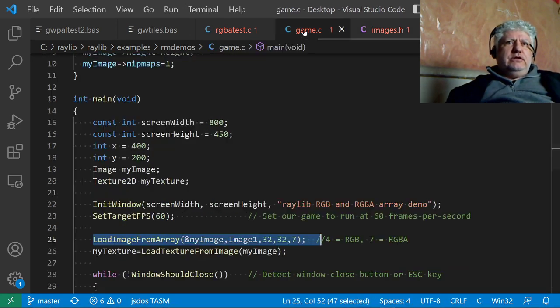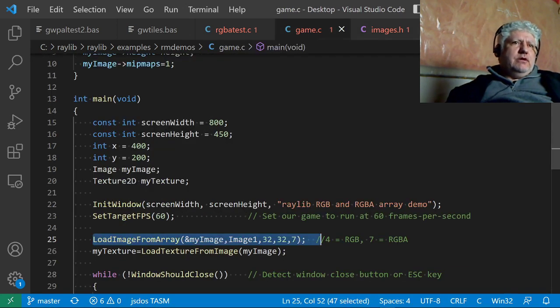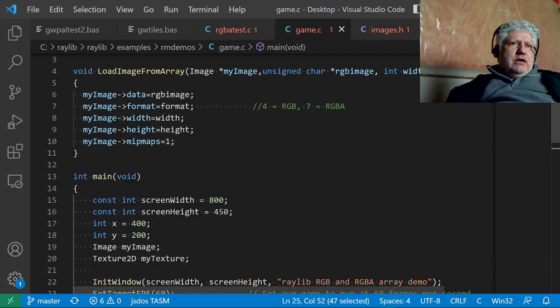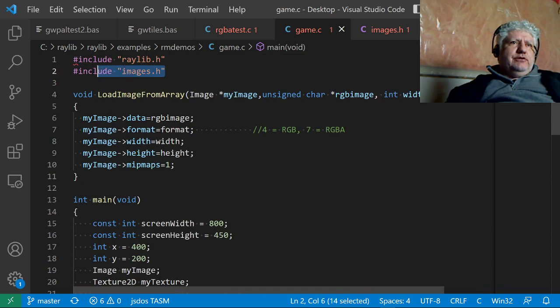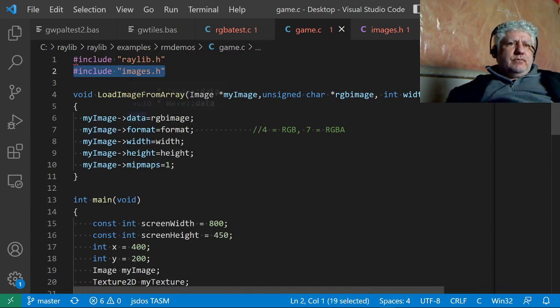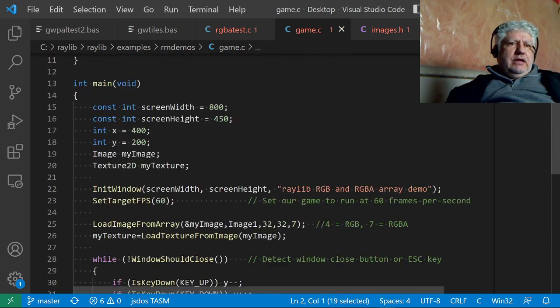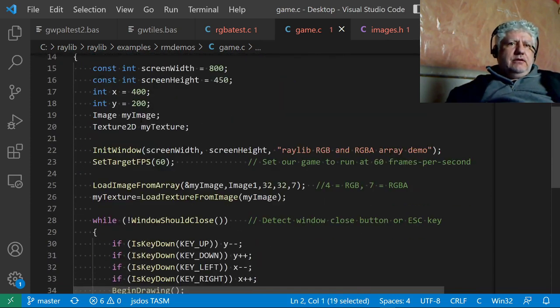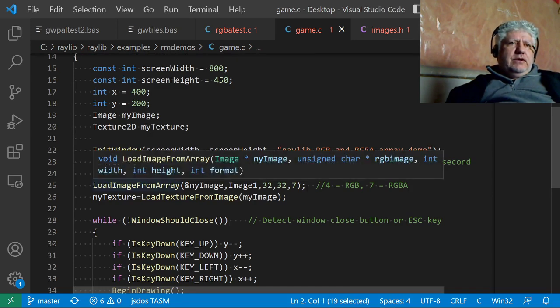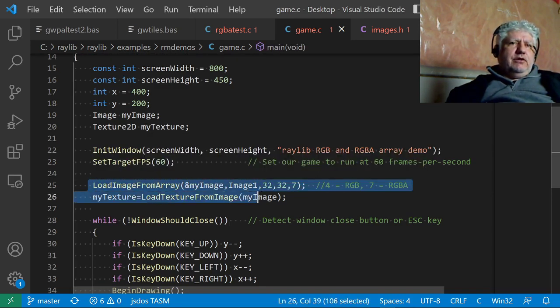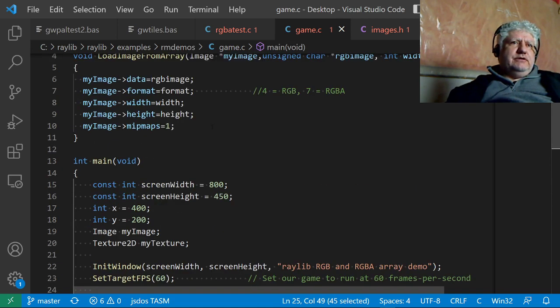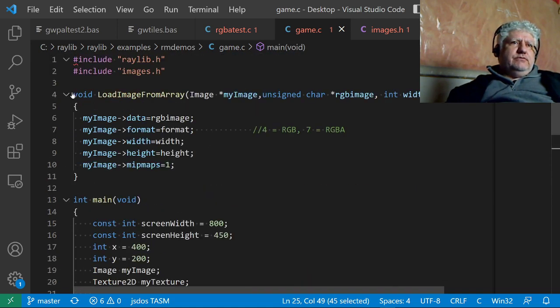This is what we end up with when we export it. If we switch to the demo, we can see that I'm including it right here, images.h. Right here is the function which is calling this.